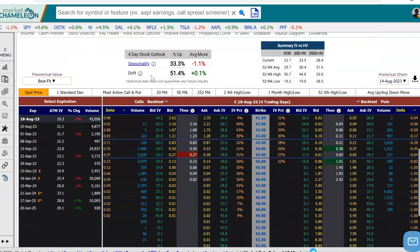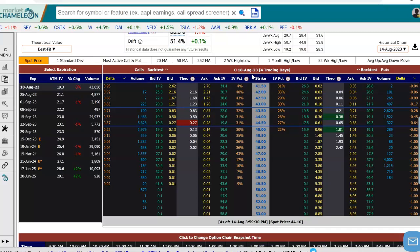I'm going to go down to the options chain, and I selected the August 18th expiration. When we did that, we got the options chain for August 18th expiration in Citigroup. We can see there are four trading days to go. When we look at the options chain, we see the different prices for the calls, different prices for the puts, and the different strikes.